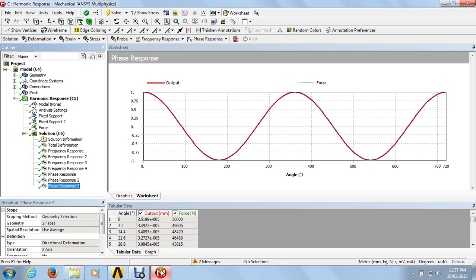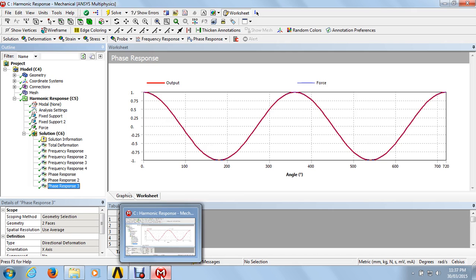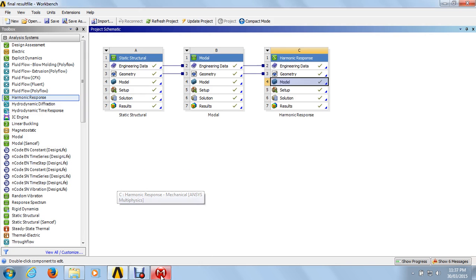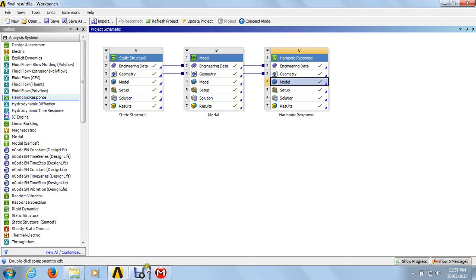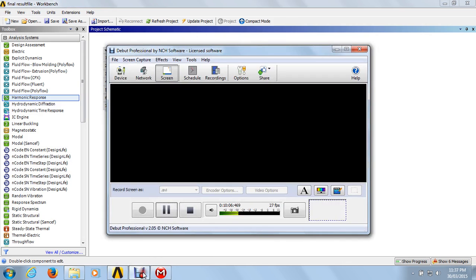We got all three results: structural analysis, modal analysis, and harmonic response curves. This project is complete. Thank you for watching this video.